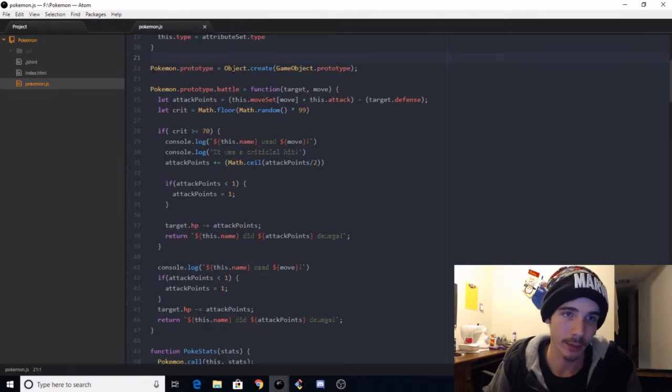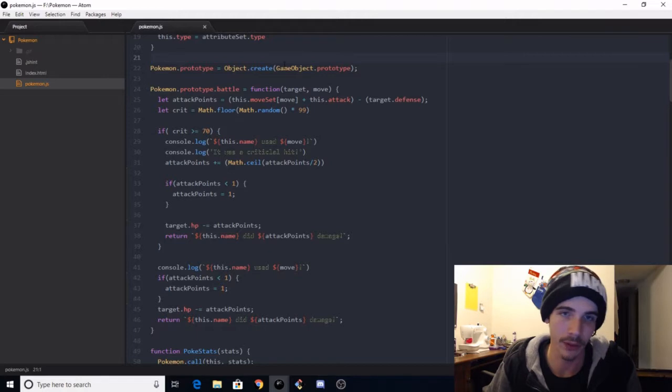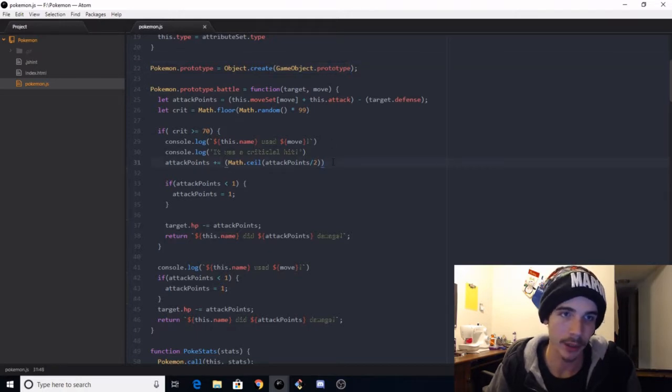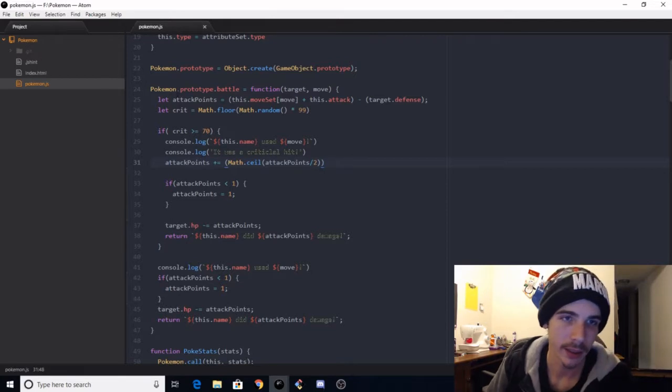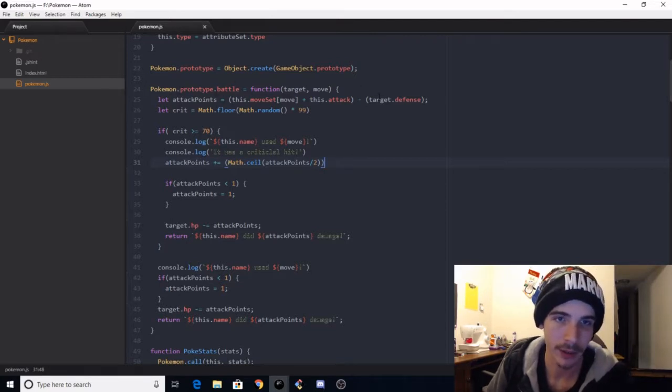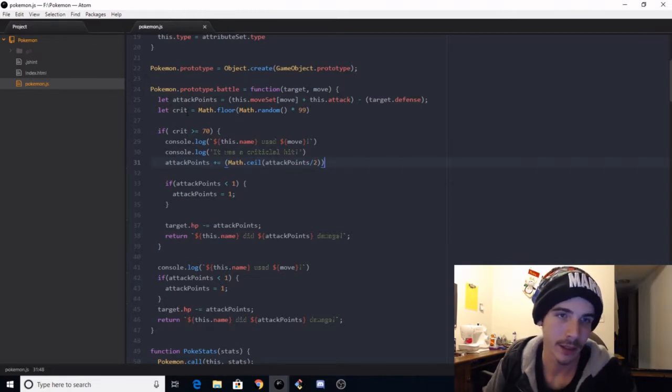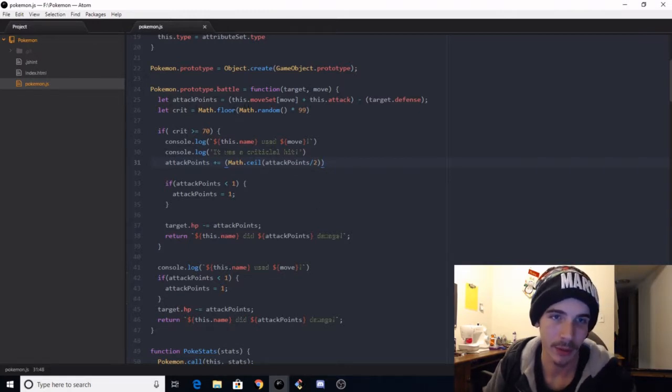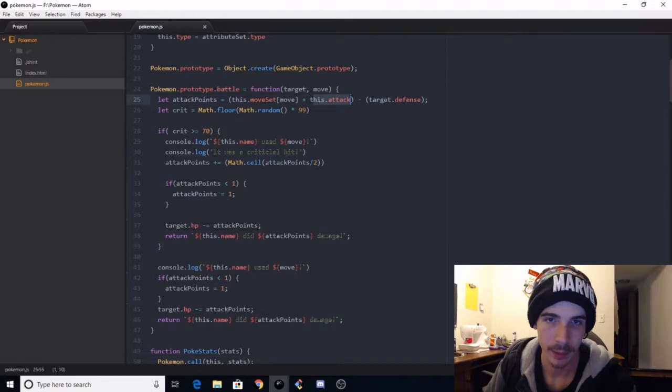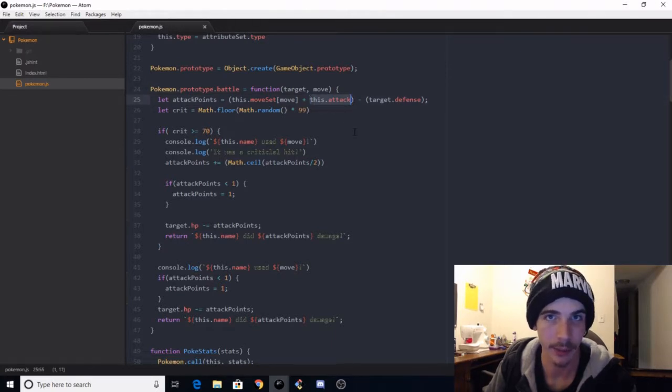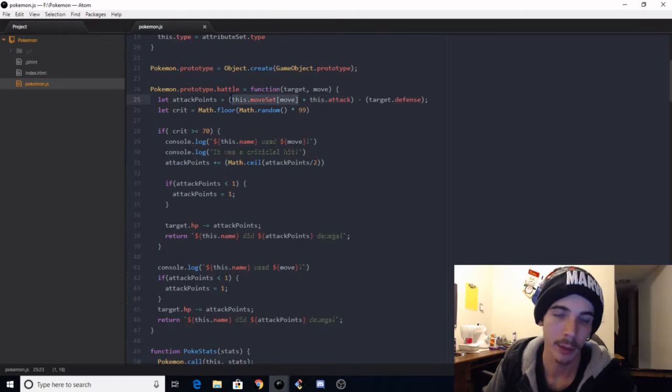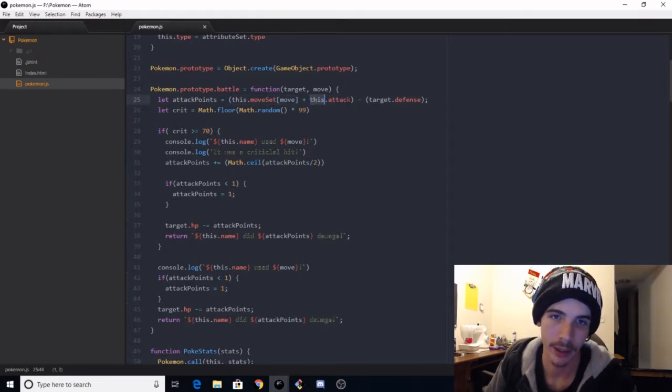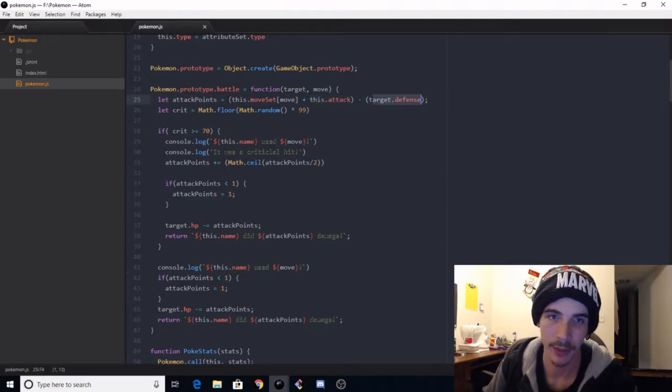From there we got the prototype that imports the game object prototypes from above. It's not really important. And then the Pokemon.prototype.battle function here, you got your target and then you've got the move it wants to use. So we got the attack points equals this.moveset move, so this boils down to whatever move you want, plus this.attack.